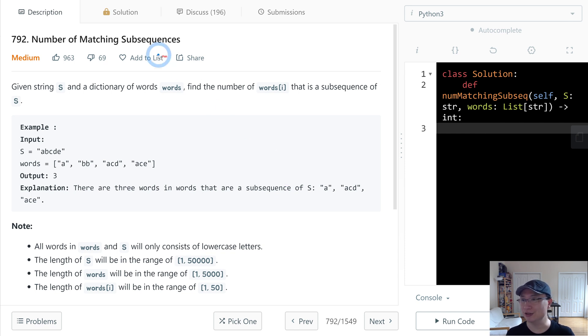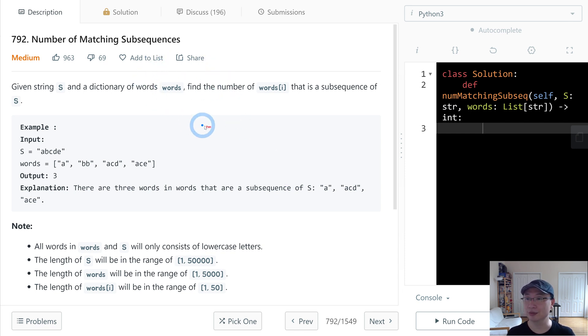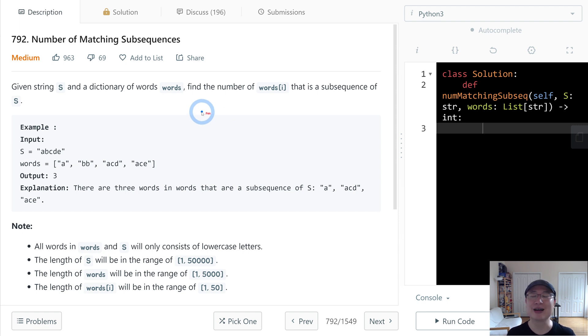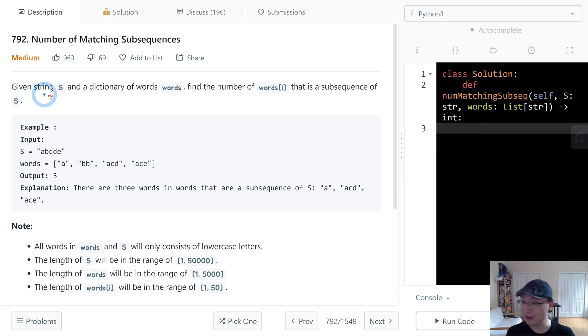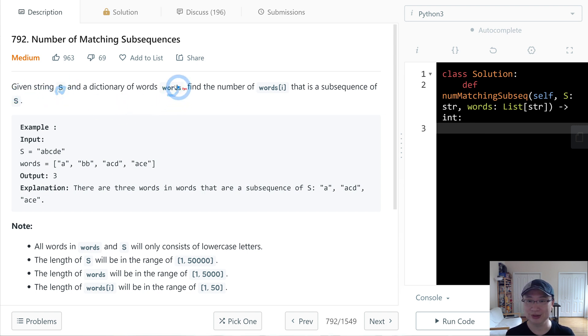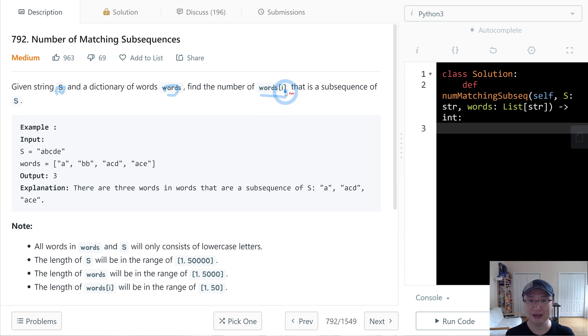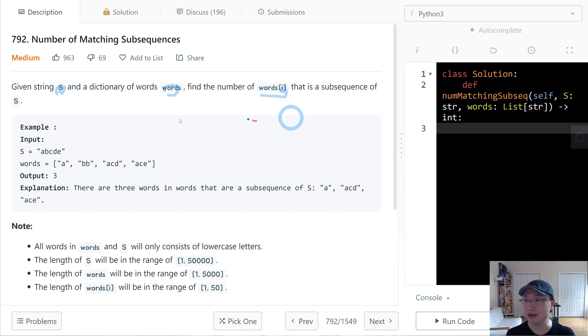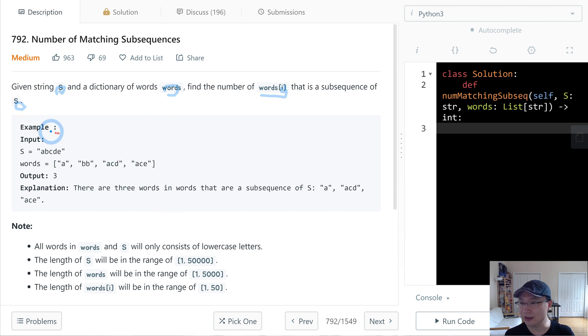Read code question number 792: Number of Matching Subsequences. This is a medium question. Let's get into it.